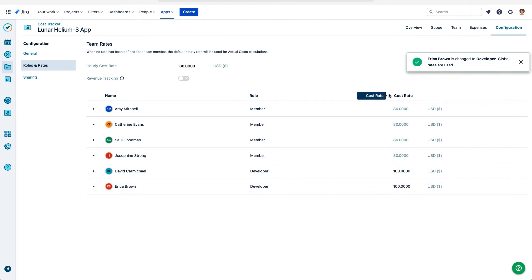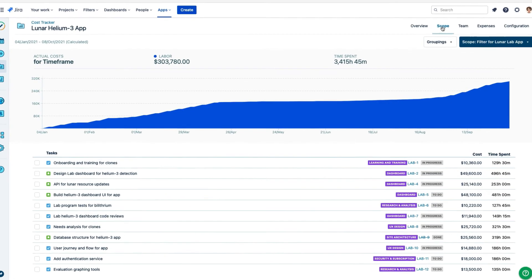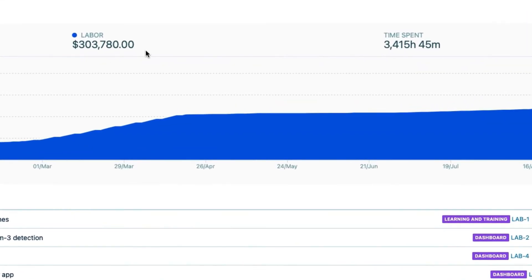Now if I go back to the scope, I can see that the labor costs are higher, but already more accurate because I'm using the role rates.